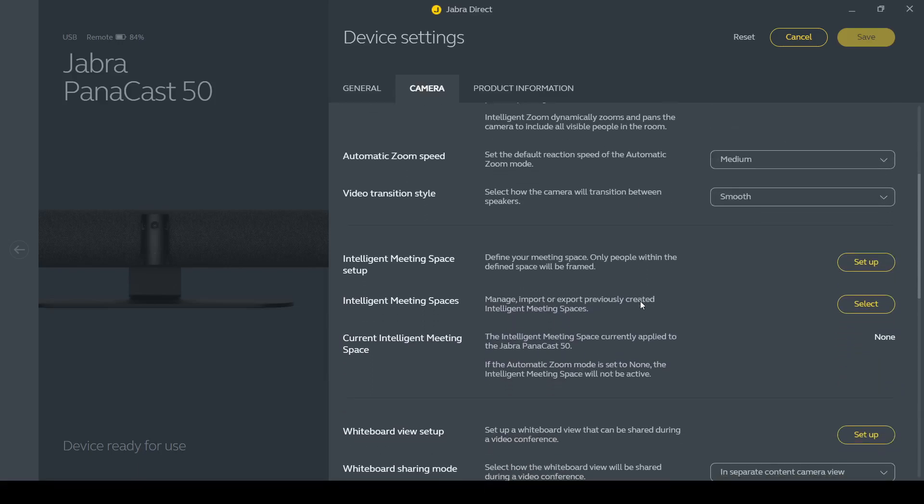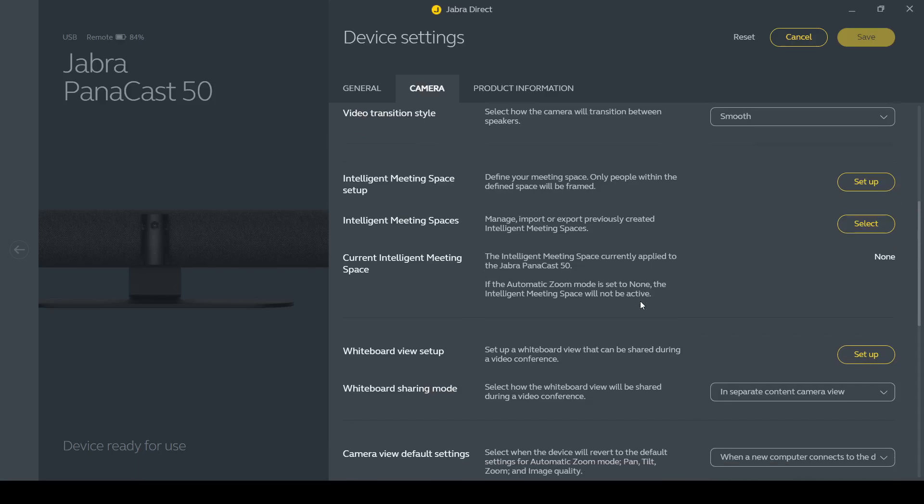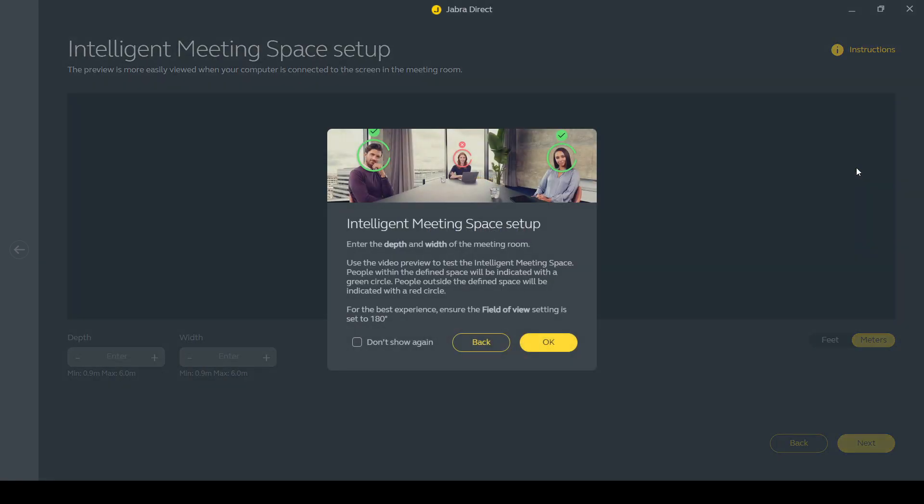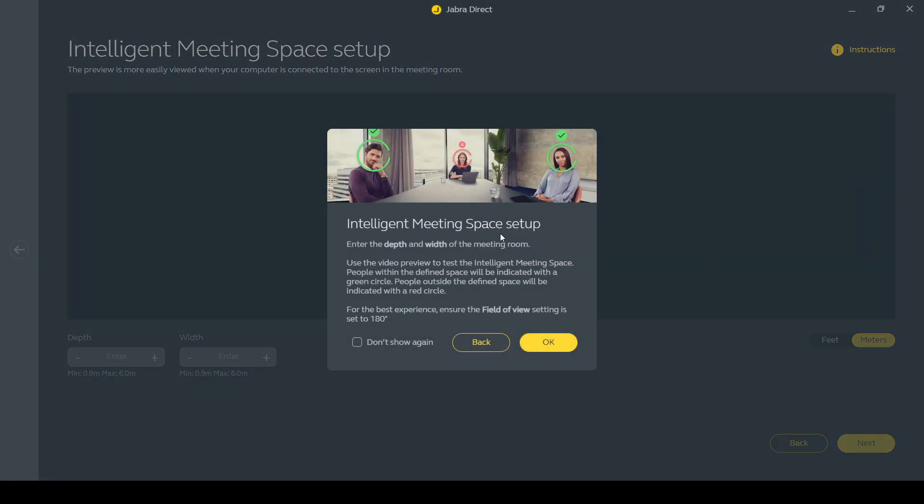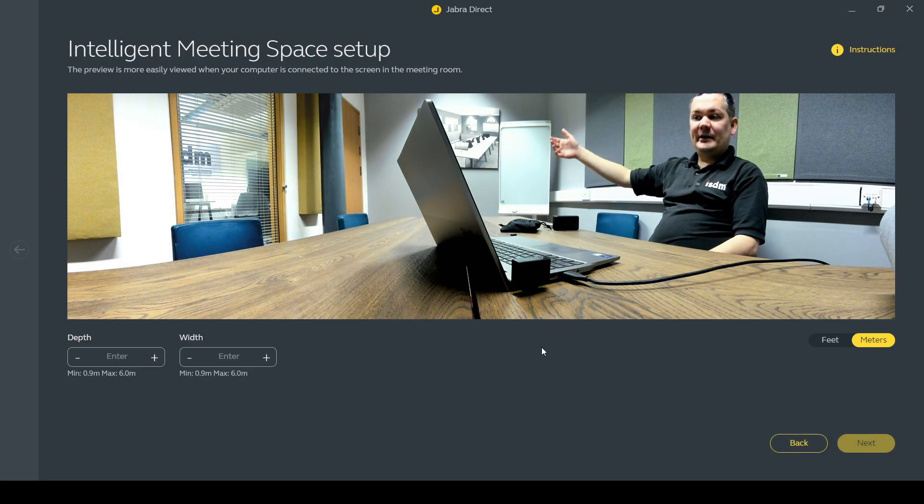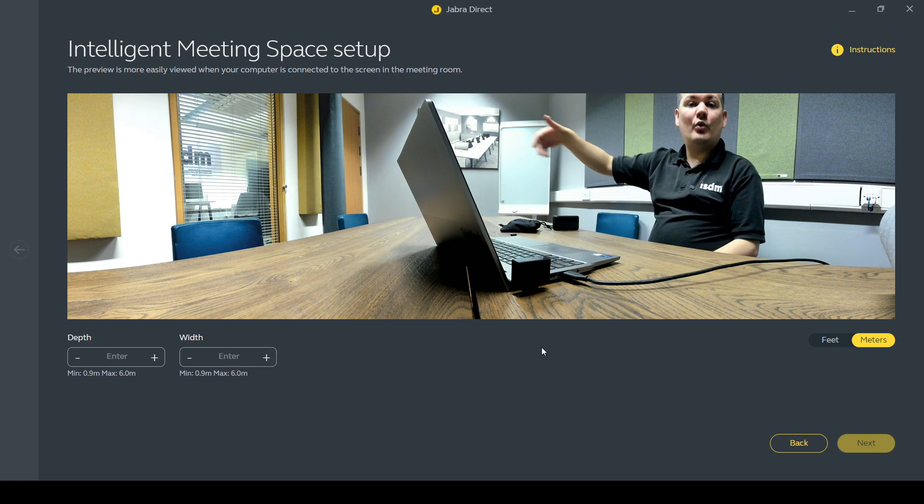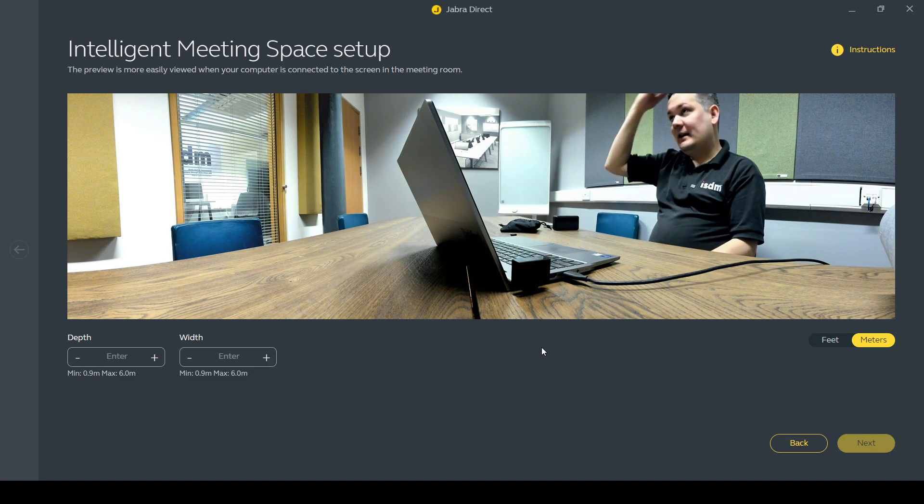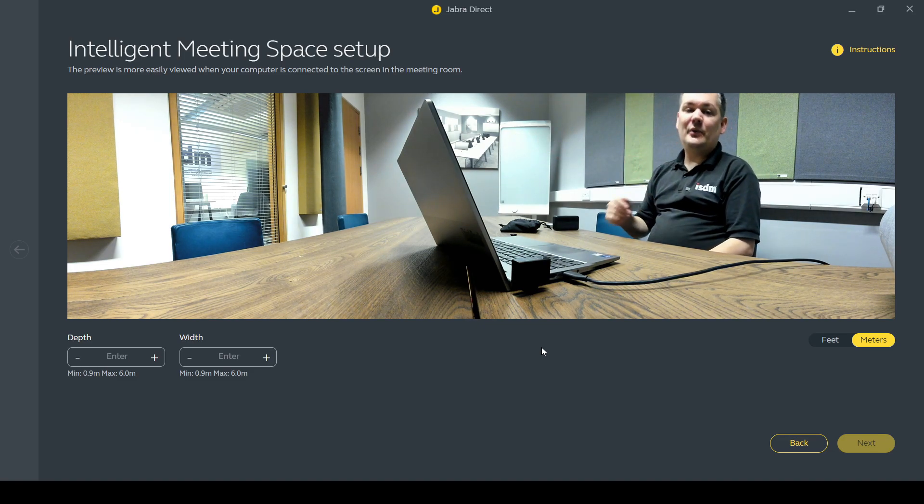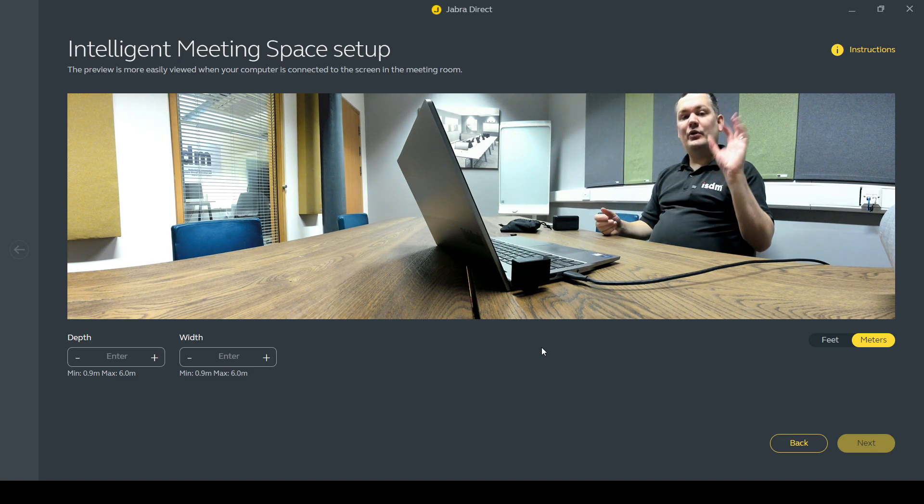But some of the features that I wanted to come to in a little bit more detail was the intelligent meeting space setup here. So what this is designed for, if I click setup and while that's loading I'll just explain. If you have meeting rooms that for example have windows, or you've maybe got glass walls in the meeting room, you can see other people in the corridor as they're walking past and you sometimes get people stopping for a little wave.